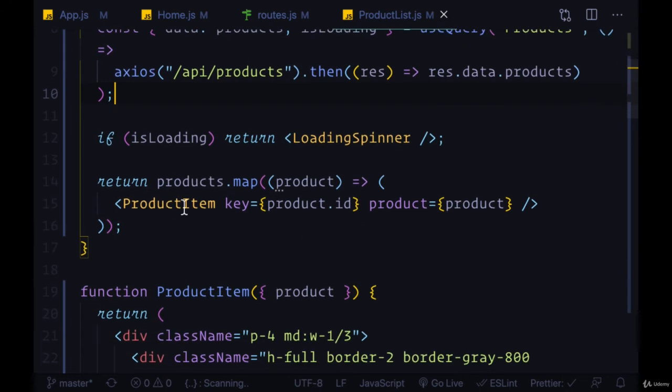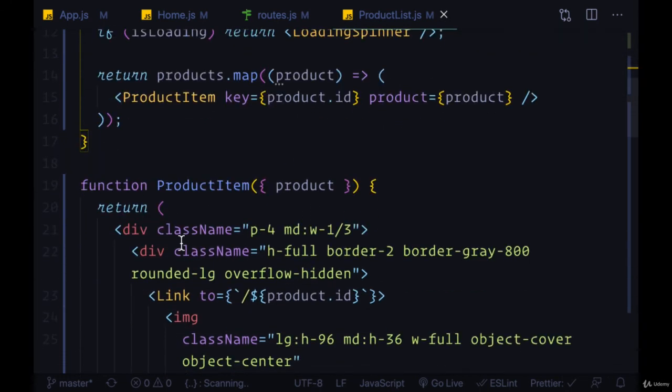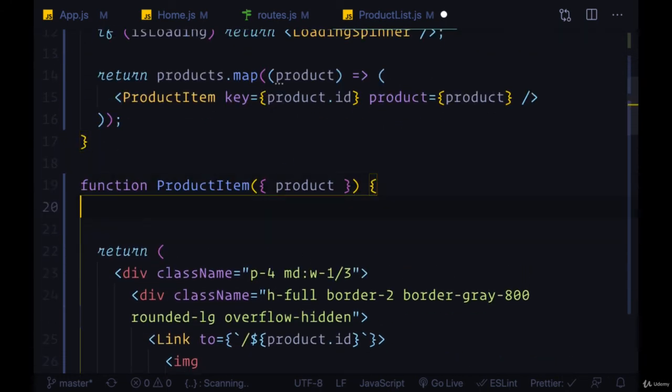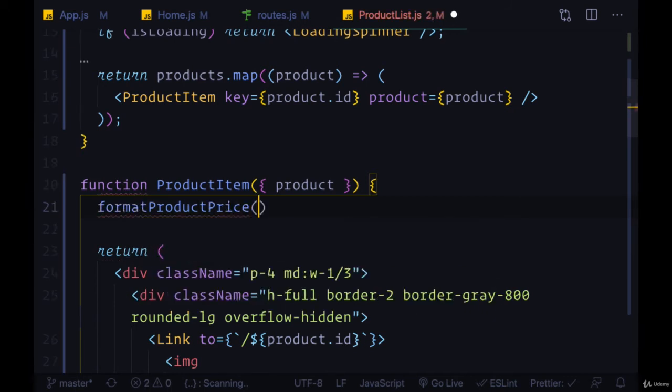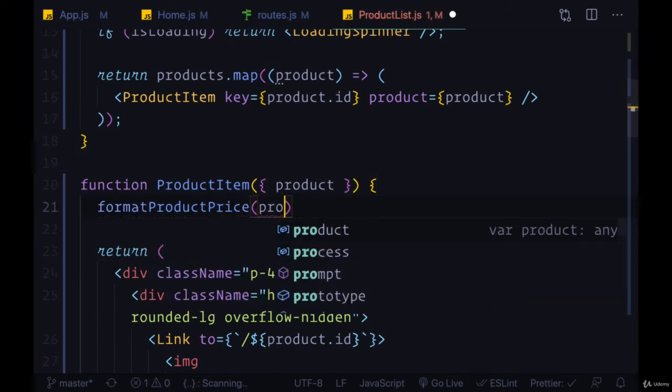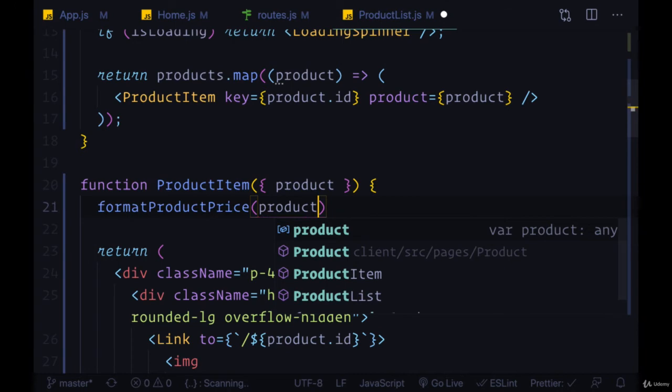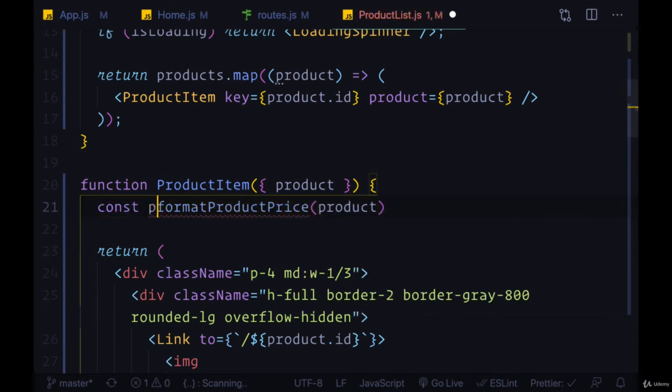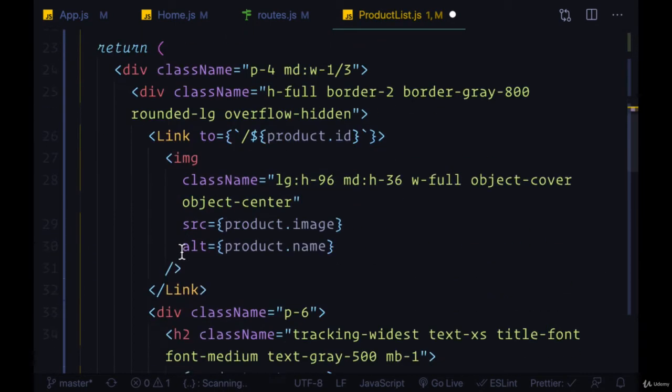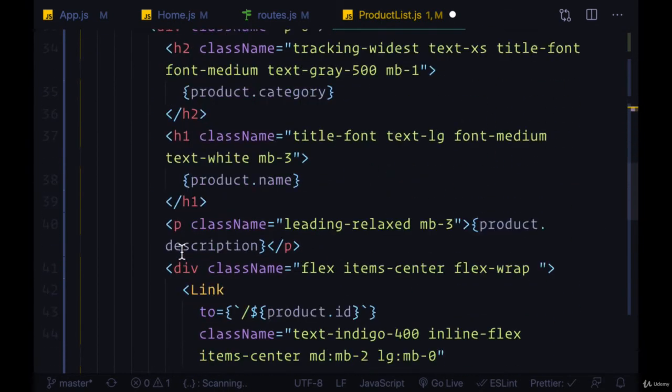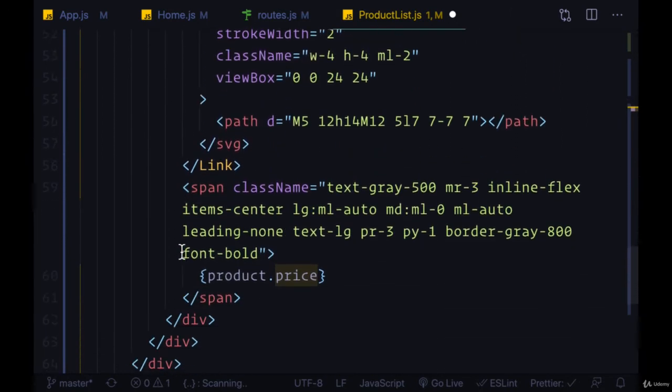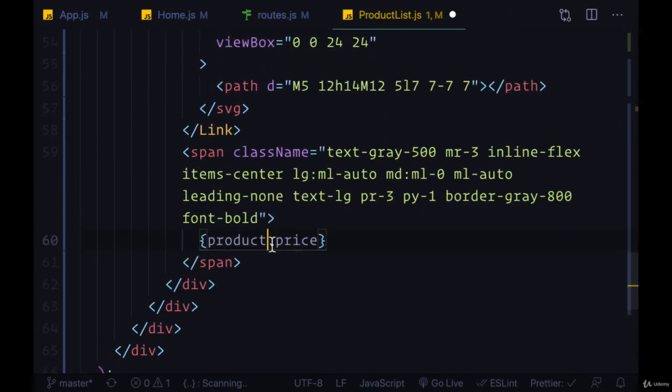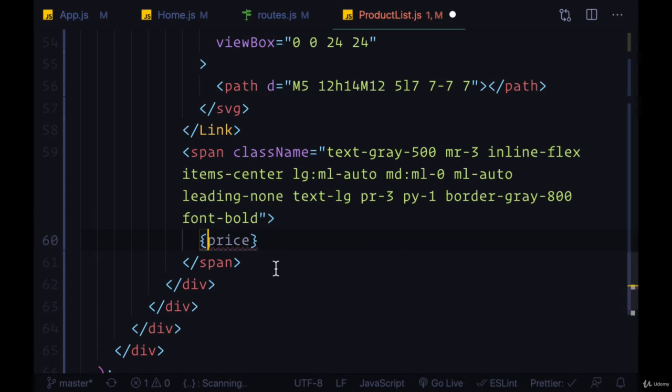So we can use it here in product item and we can take the entire product, we can call format product price, import it, pass in product and we get back the price which we'll put in this price variable. And we can use that underneath and replace that, put that in the place of product.price.